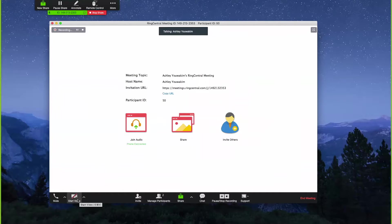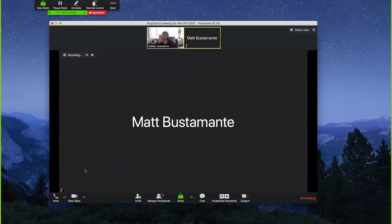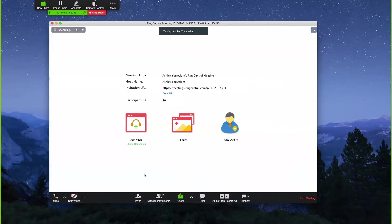You'll also have full HD video functionality. I don't have video turned on right now, but at any time I can come over and start the video — and you can see me now. Full HD video quality, and I can go ahead and stop that video as well.